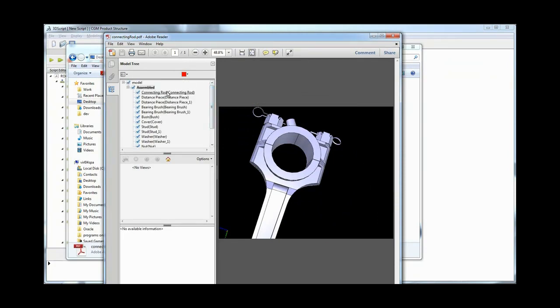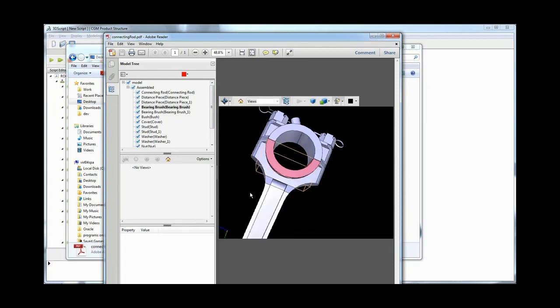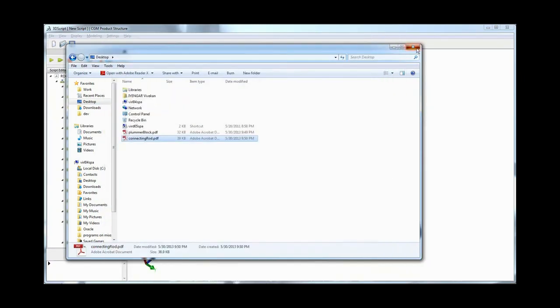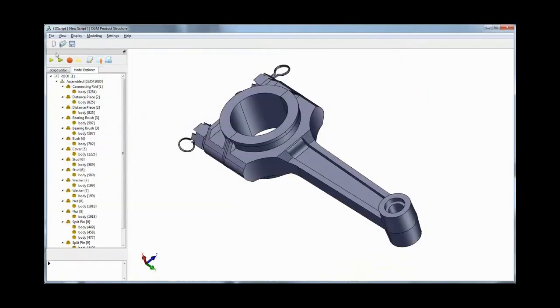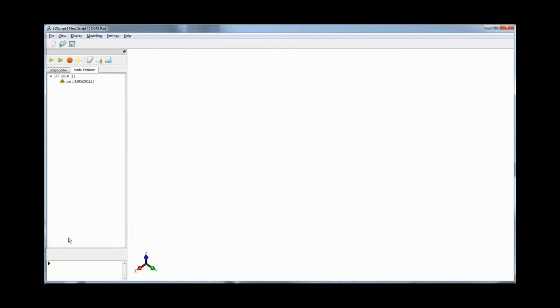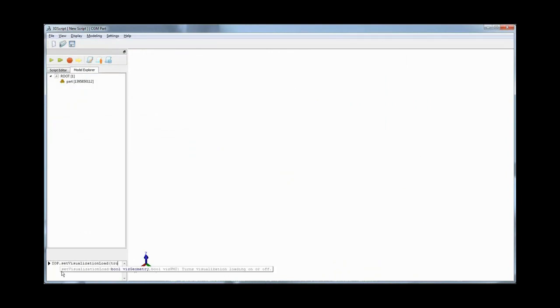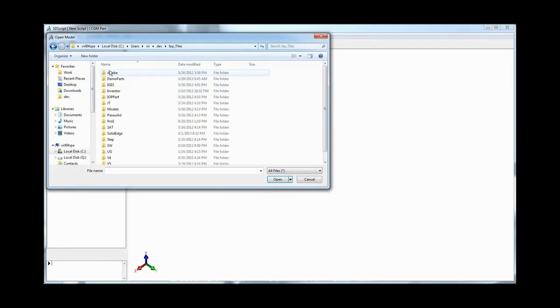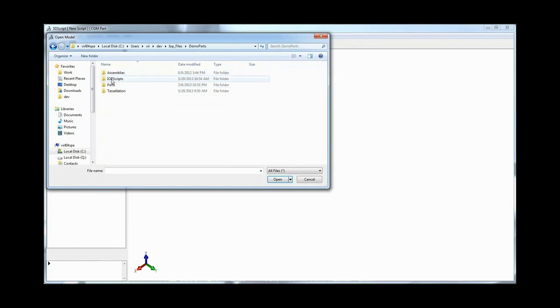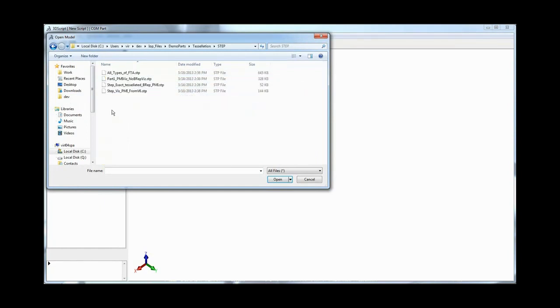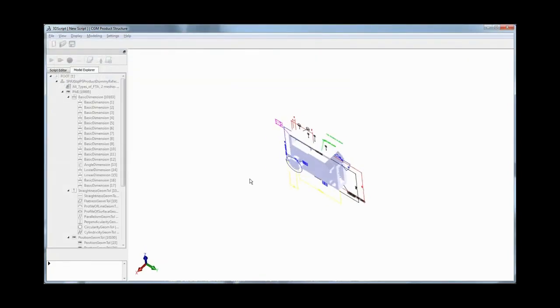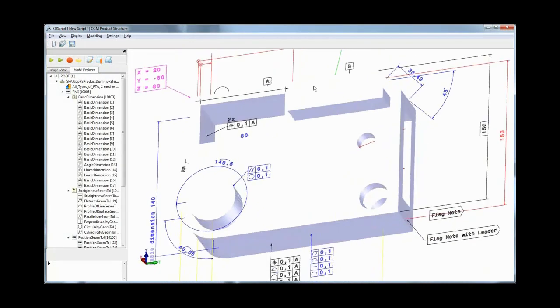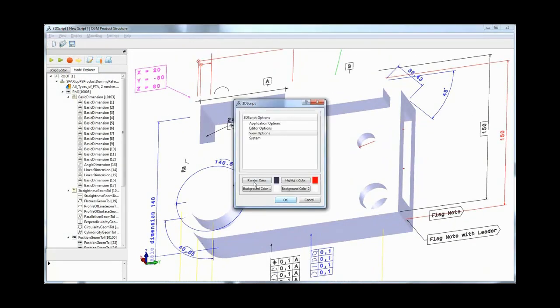3D Interop enabled applications in R24 can also import graphical PMI from STEP AP203 Edition 2 files. Applications using 3D Interop R24, along with importing geometrical data from STEP files, can also import the complete visual fidelity stored in STEP files, from PMI types to the display information for leader lines, feature control frames, and annotation notes.